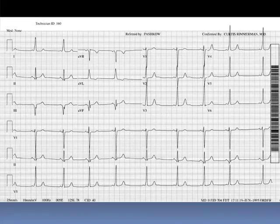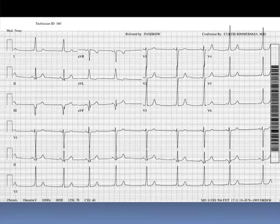Some people might identify the inferior leads as having prominent, fairly long-duration Q-waves supporting an age-indeterminate inferior myocardial infarction — but that's where you can get into trouble. The accessory pathway conduction is opposite the inferior leads in this case, so you're getting an initial negative QRS deflection because the accessory pathway vector is away from the inferior leads. Steer away from the MI diagnosis and stick with the accessory pathway.